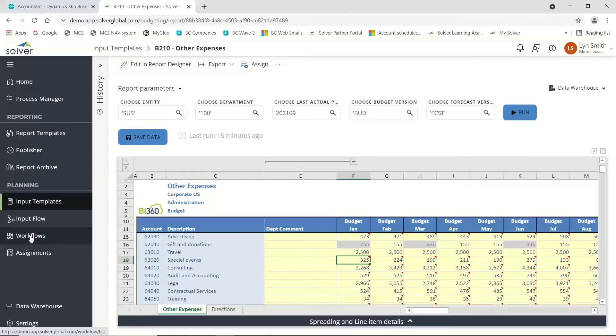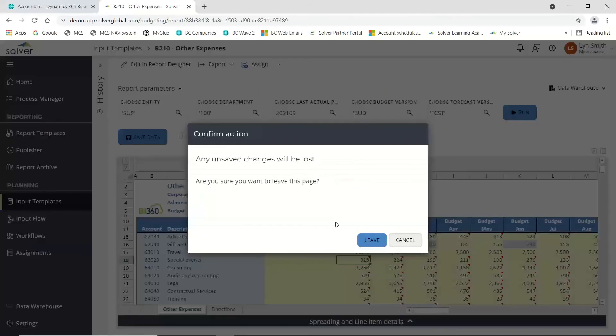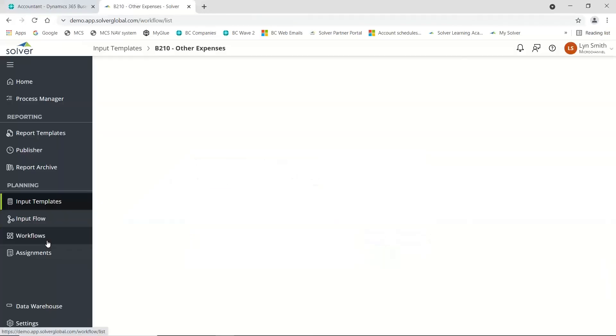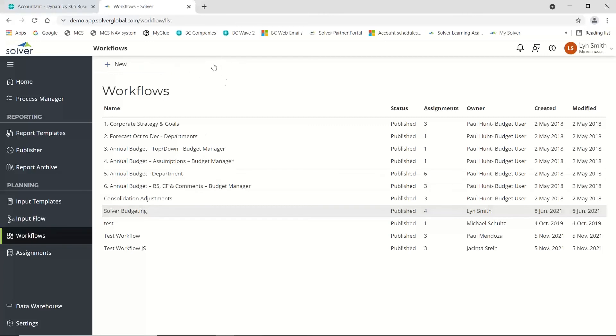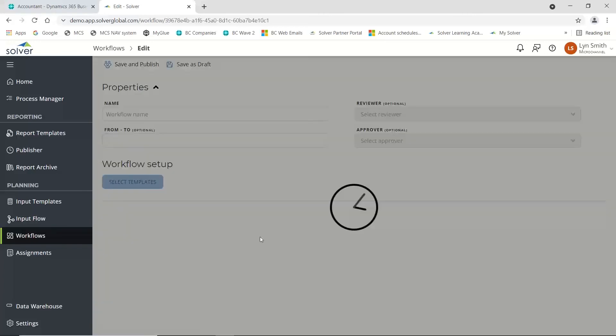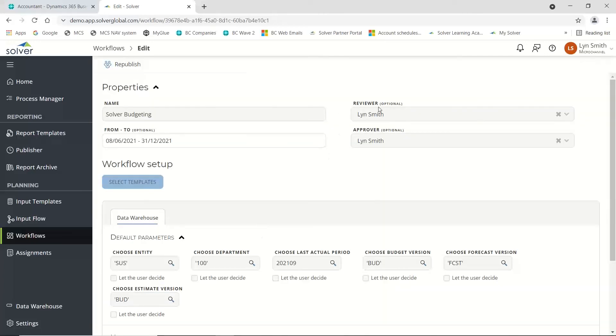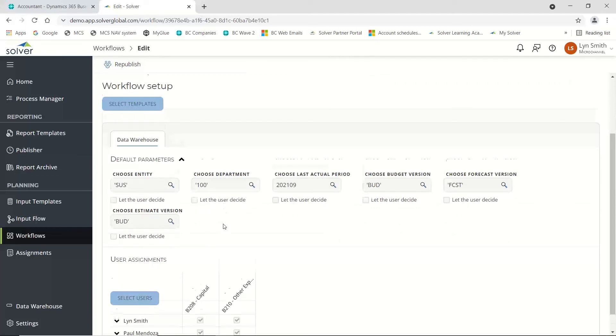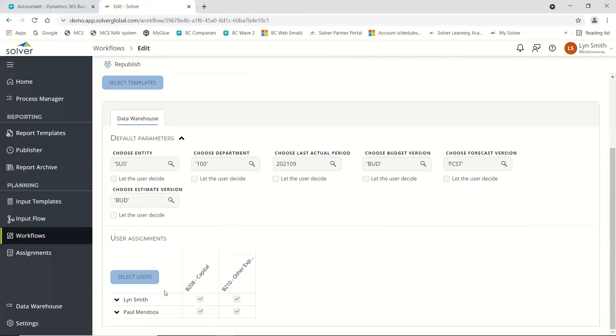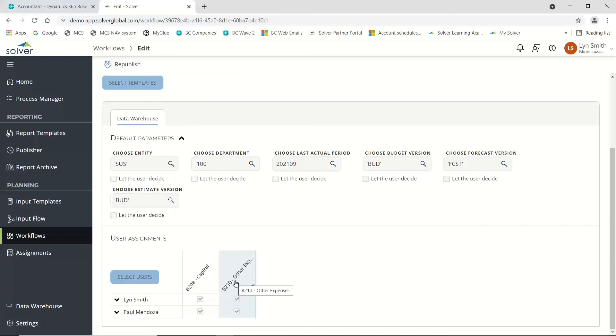If you are an organization where you distribute all your budgets to your various managers, you can create a workflow. On the workflow, you can see I've set this up. I am the reviewer and approver. I set my parameters and can decide whether the user can change these or not. I've got two reports to go out: capital and other expenses.